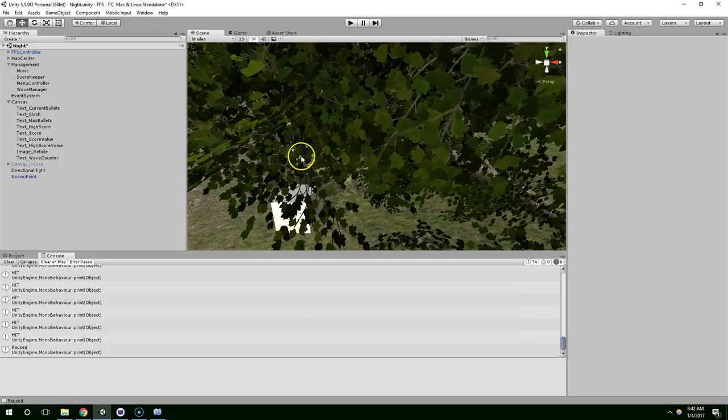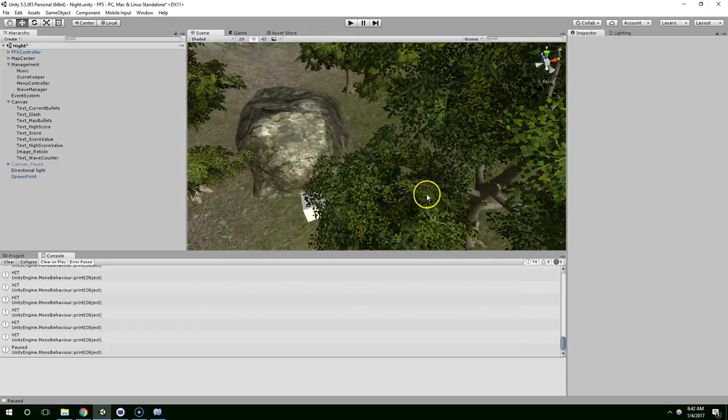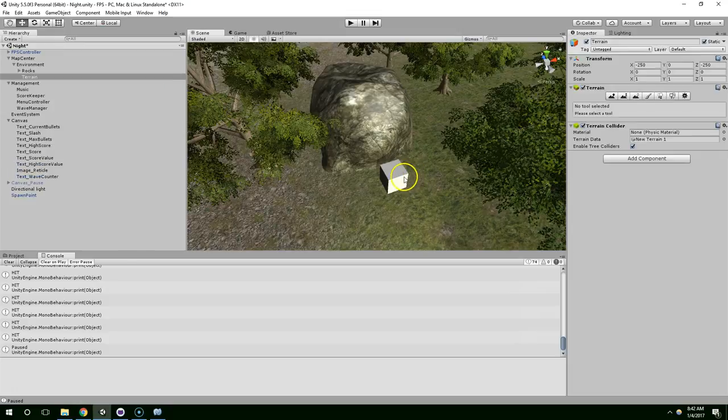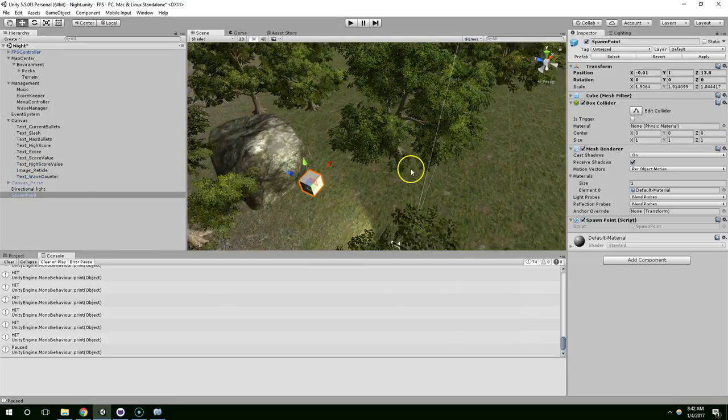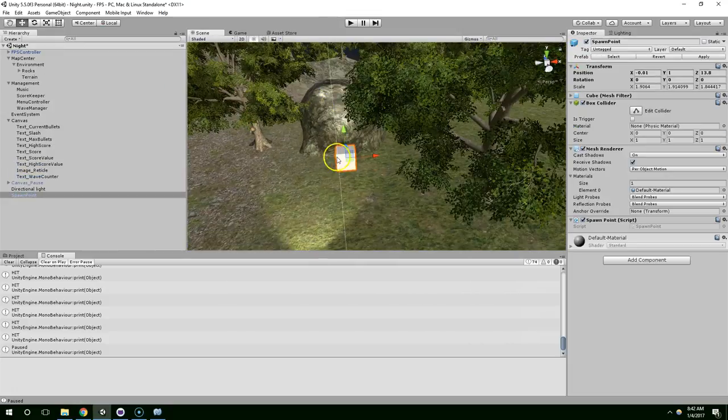Hello and welcome back. In this episode we're going to continue working on the spawning system, and we want to make sure they spawn at random positions.